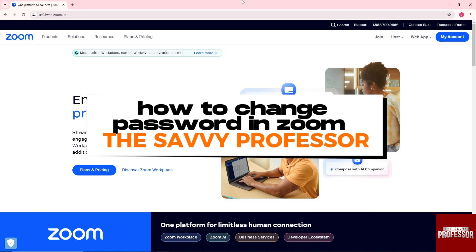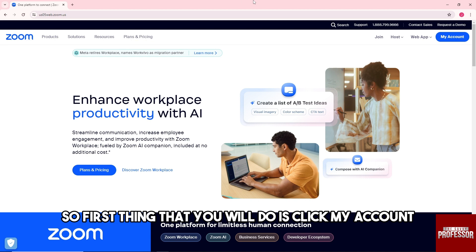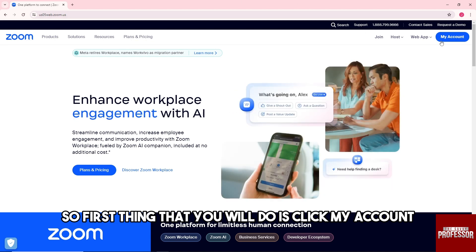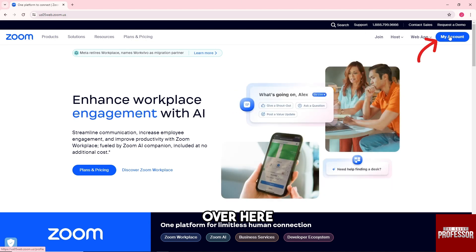Hey guys, welcome to the Savvy Professor. This is how to change password in Zoom. So first thing that you will do is click My Account over here.